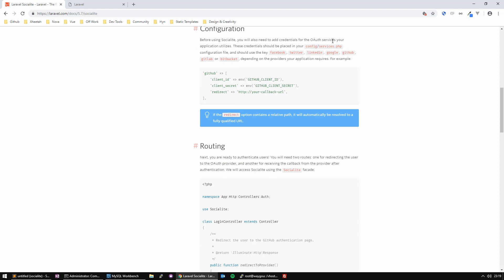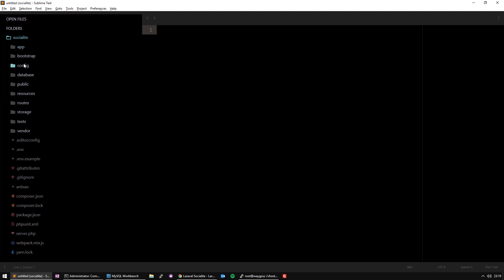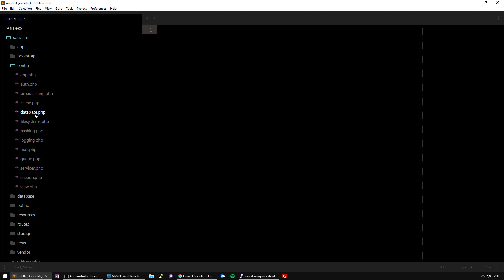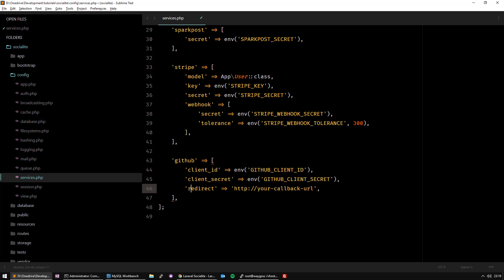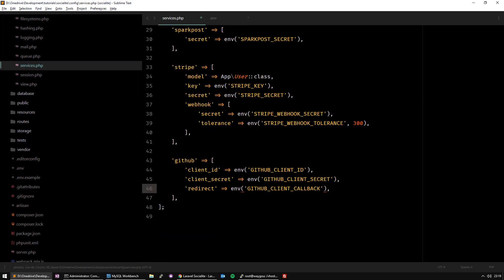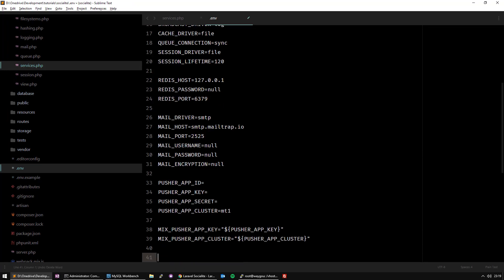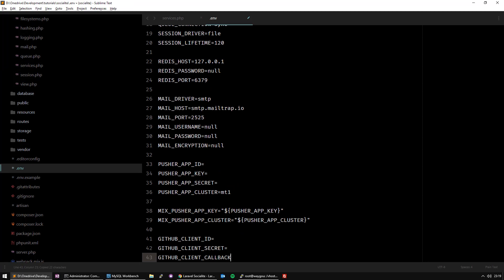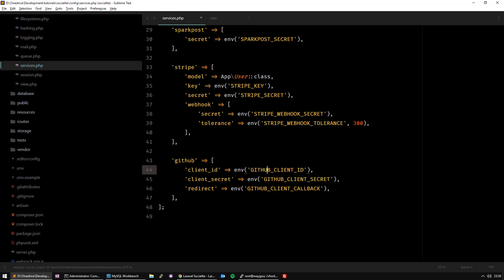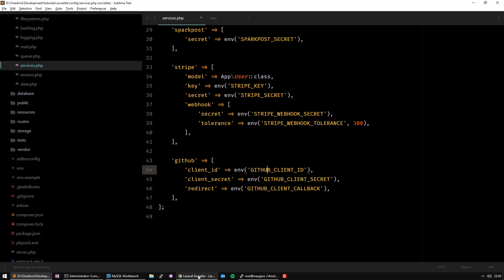To use Socialite, you need to add credentials to your services config file. The example is GitHub — I'm going to copy-paste this from the documentation into config/services.php and put it at the end. It uses three environment variables: GitHub client ID, client secret, and GitHub client callback URL, just to give it a name. We put everything in our .env file. So we have the three variables there, the package is installed, and let's continue.